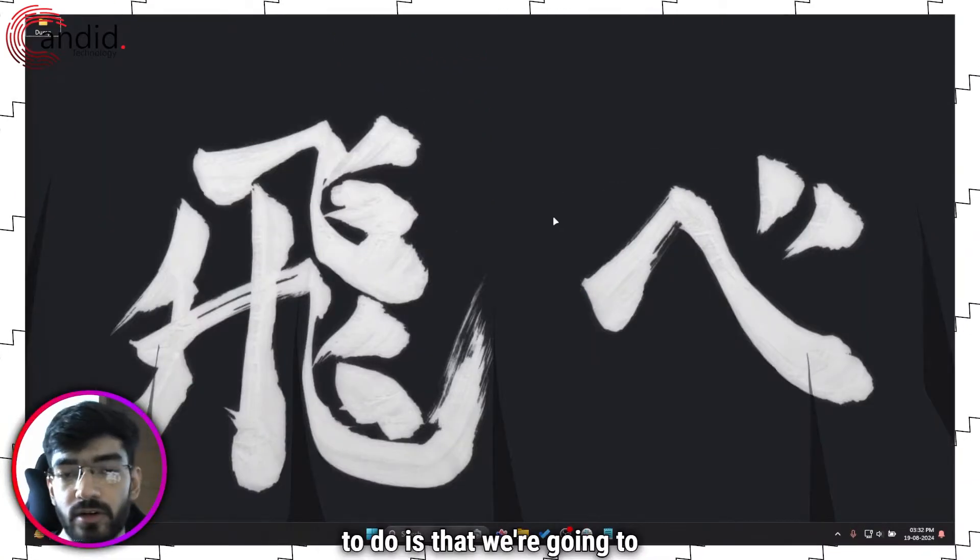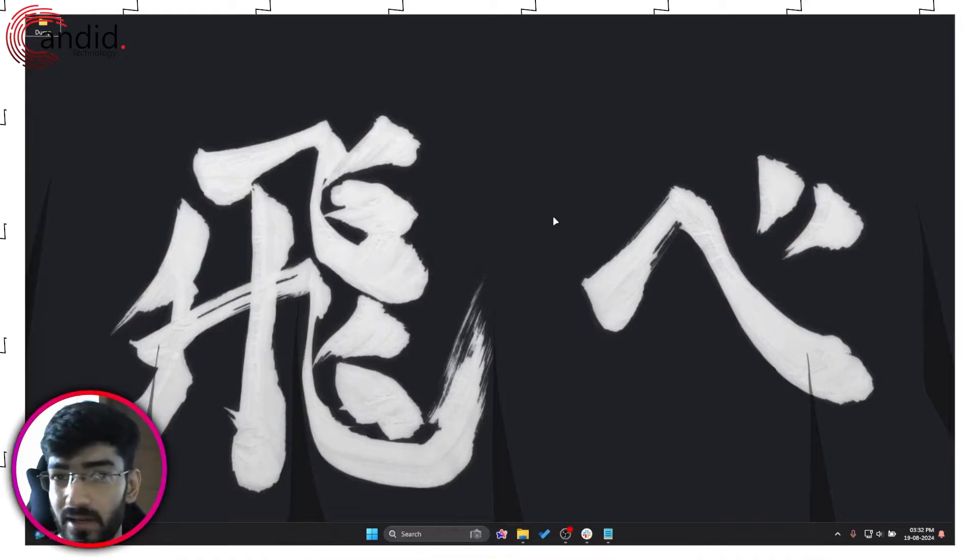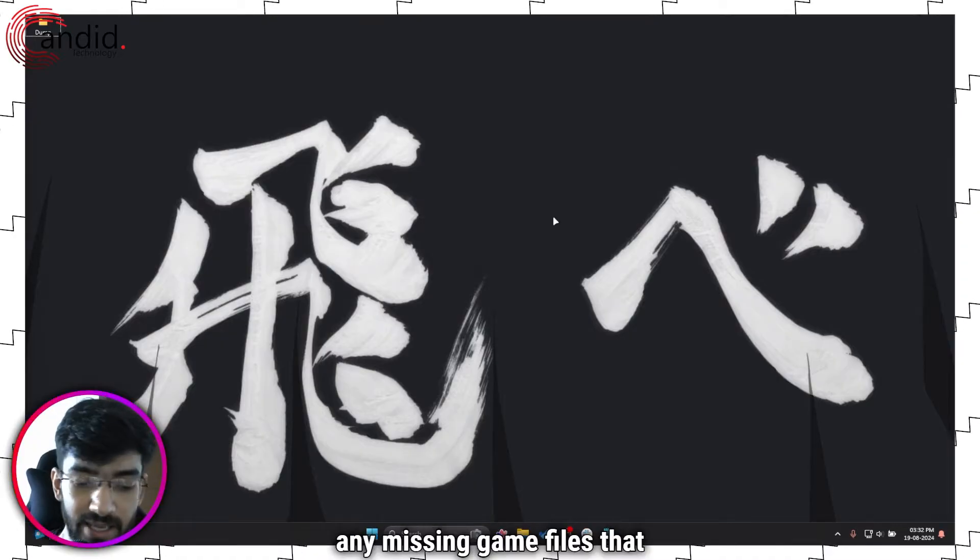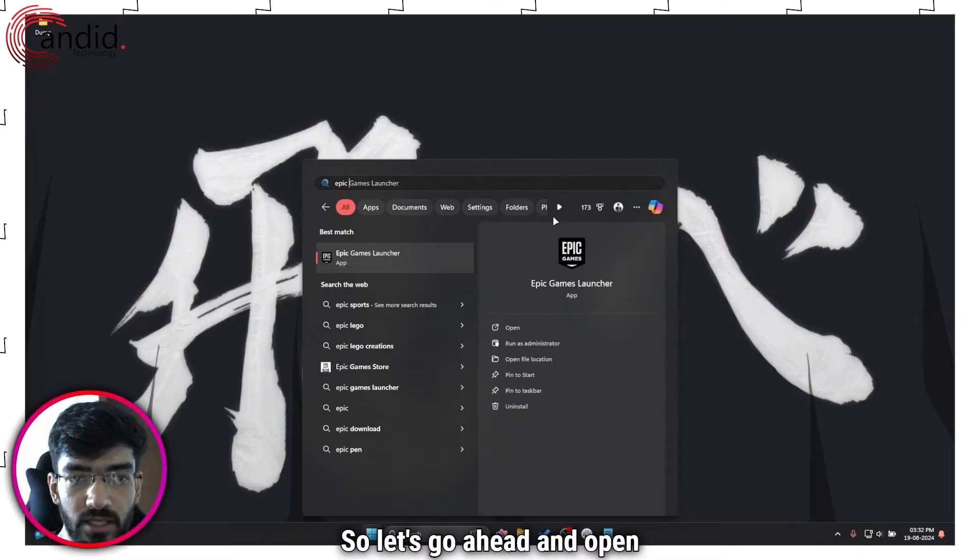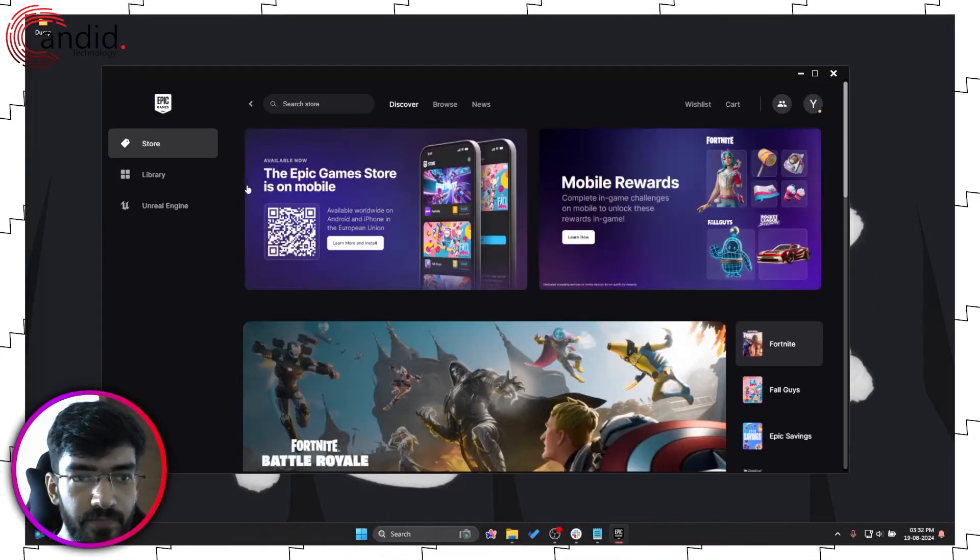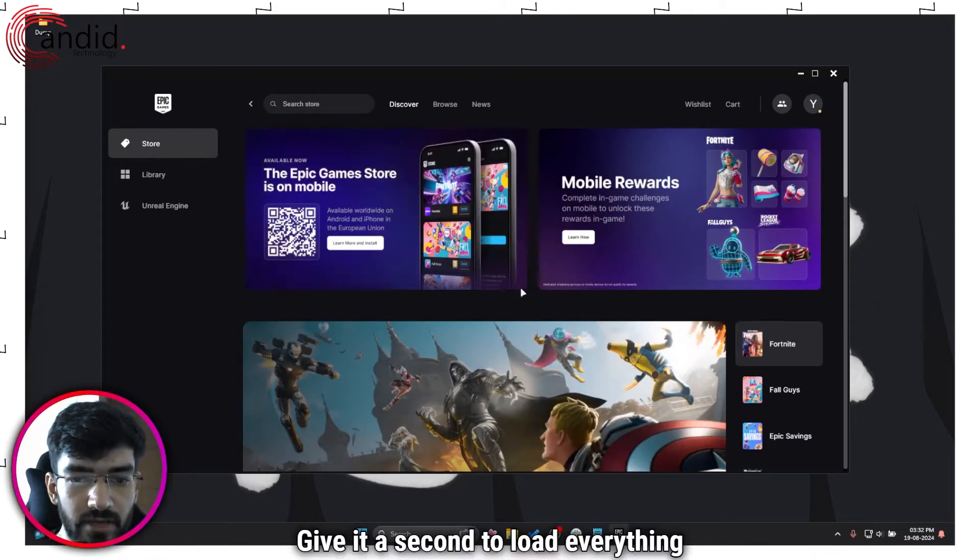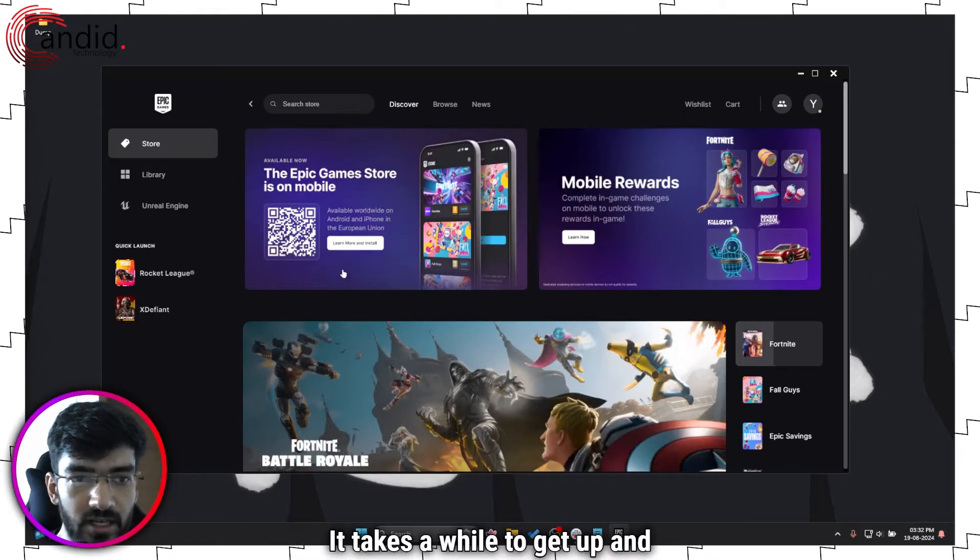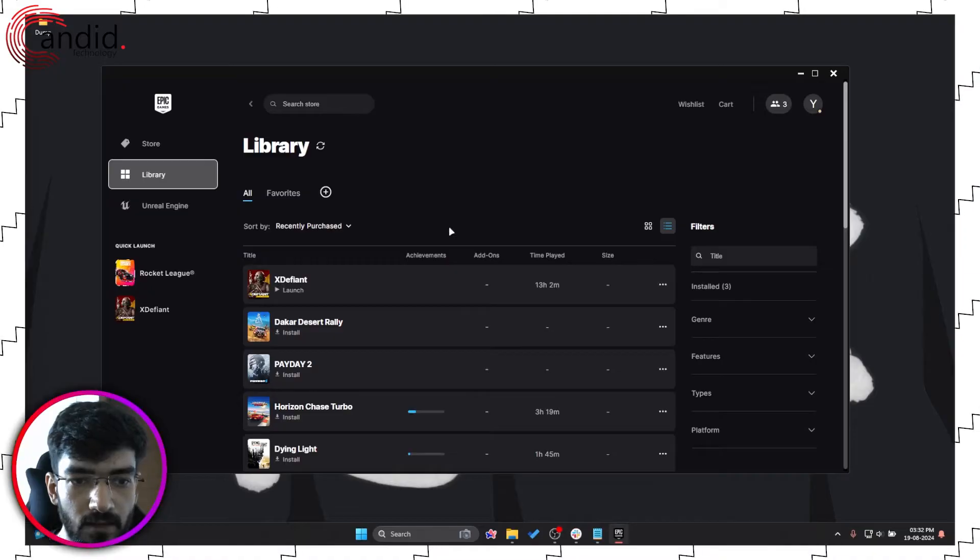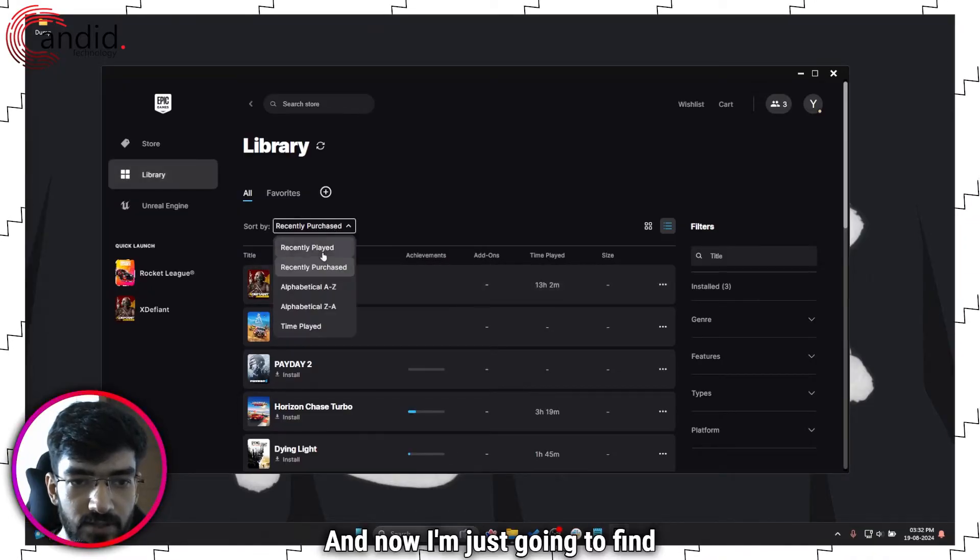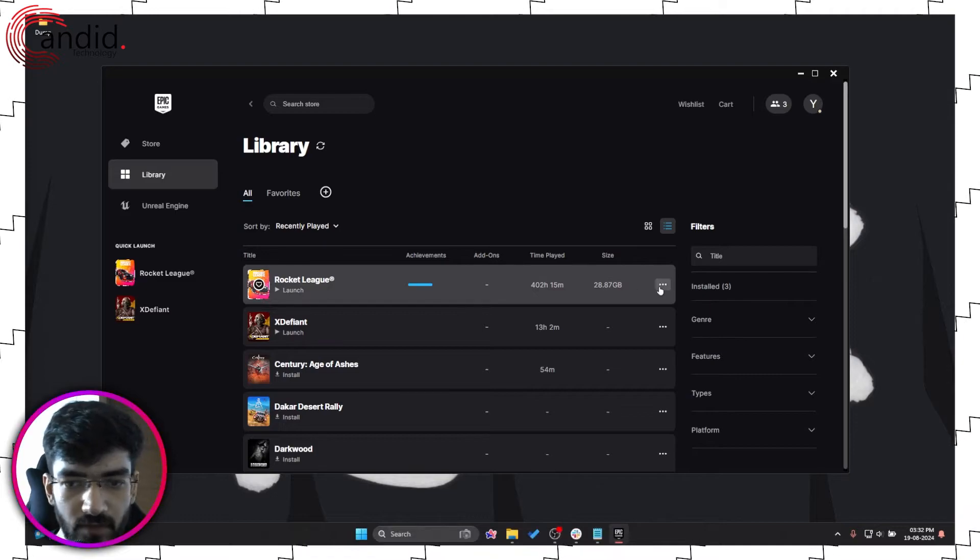The next step that we're going to do is that we're going to check for unverified game files or any missing game files that Rocket League needs to run. So let's go ahead and open up Epic Games Launcher. We'll give it a second to load everything up. It takes a while to get up and going. Click on Library. And now I'm just going to find Rocket League in here.